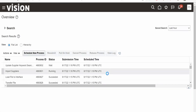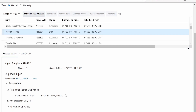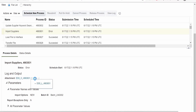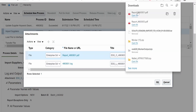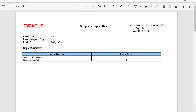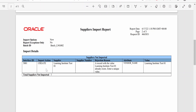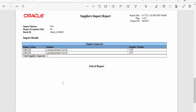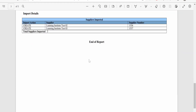After refreshing, the final status shows as Error — which is expected. Select the job, scroll down to Attachments, and download the PDF report. The report shows one supplier not imported and two successfully imported. Scrolling down, the rejected record is Test 01 with the reason 'Enter a unique name,' since it was already previously imported. The two new suppliers are confirmed as imported successfully.